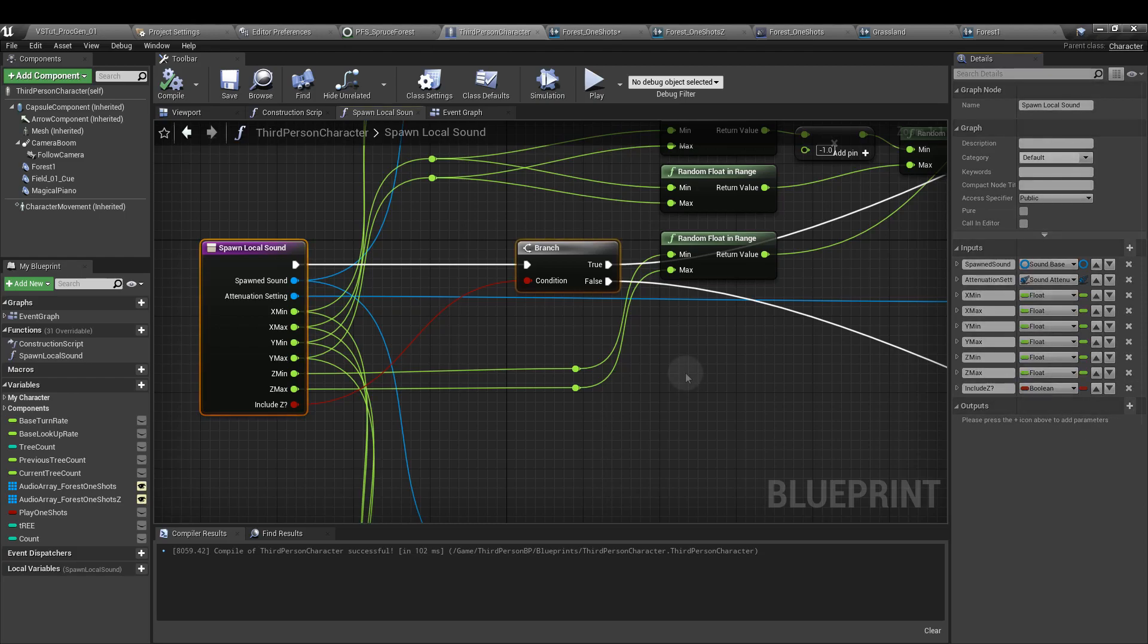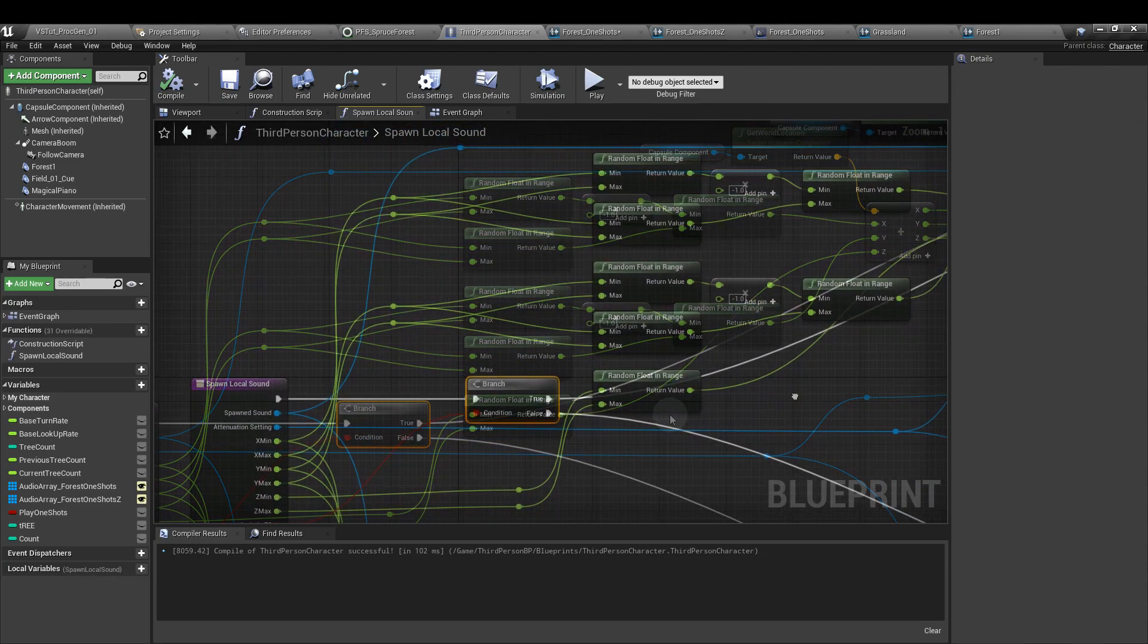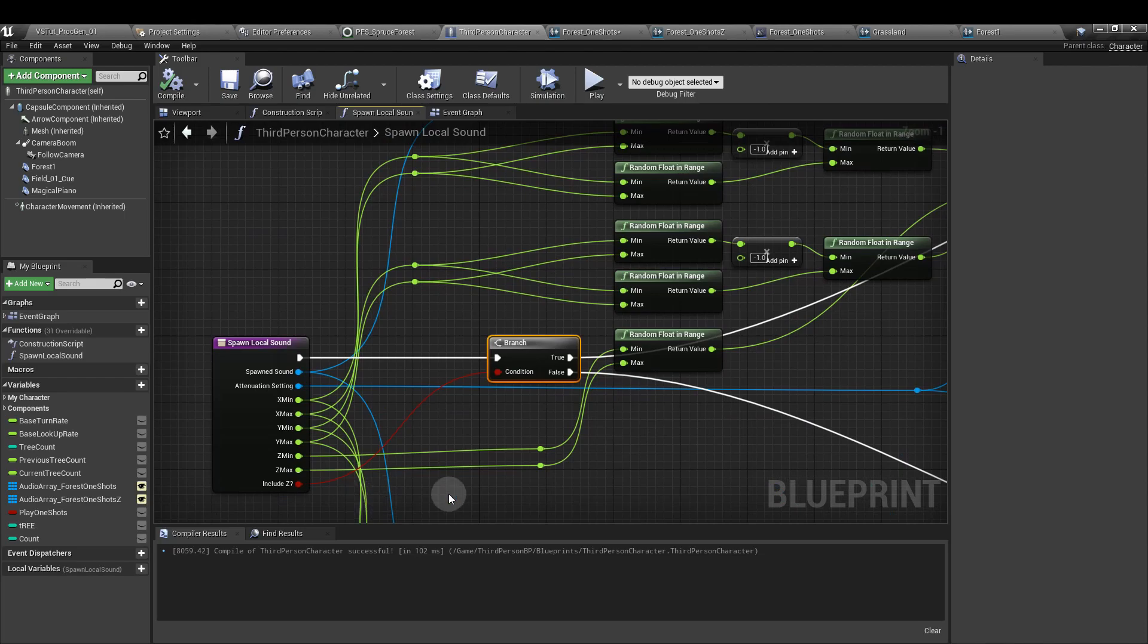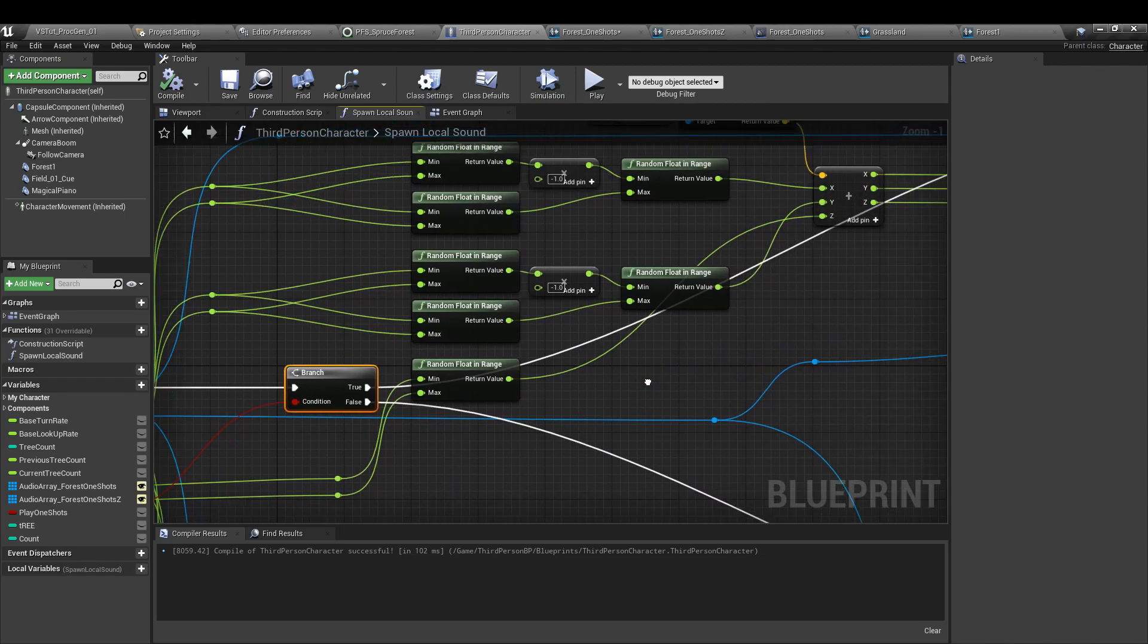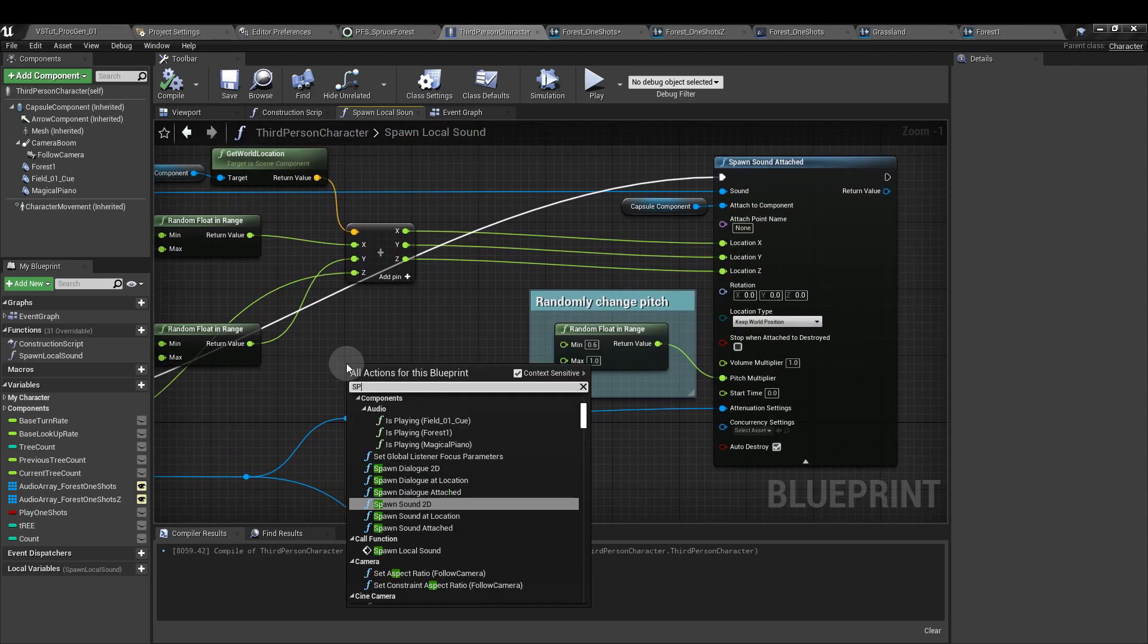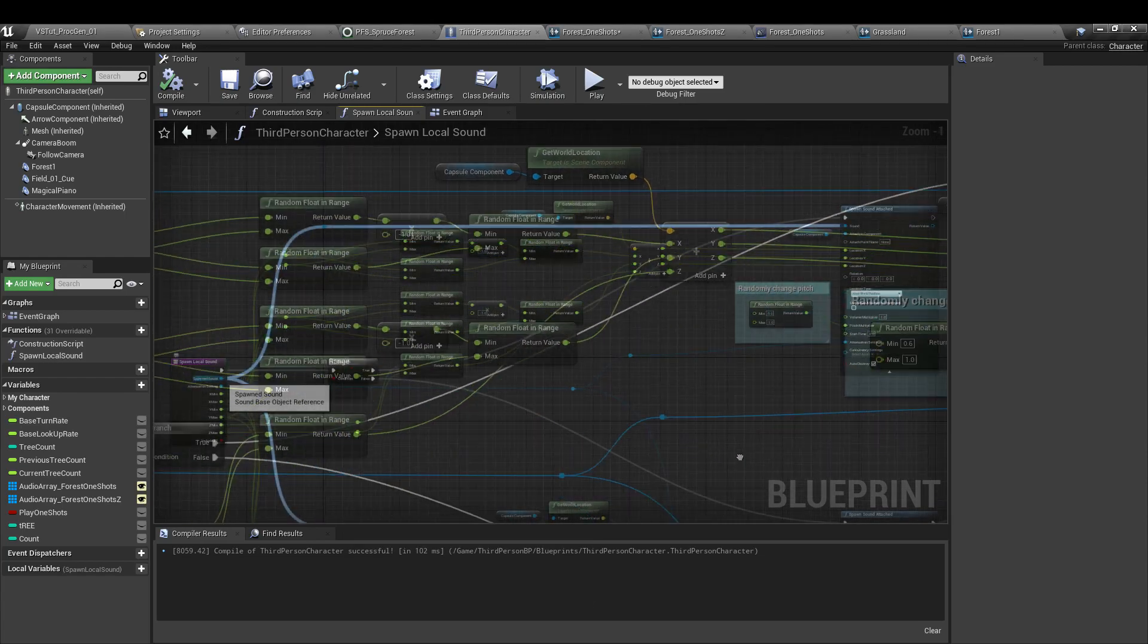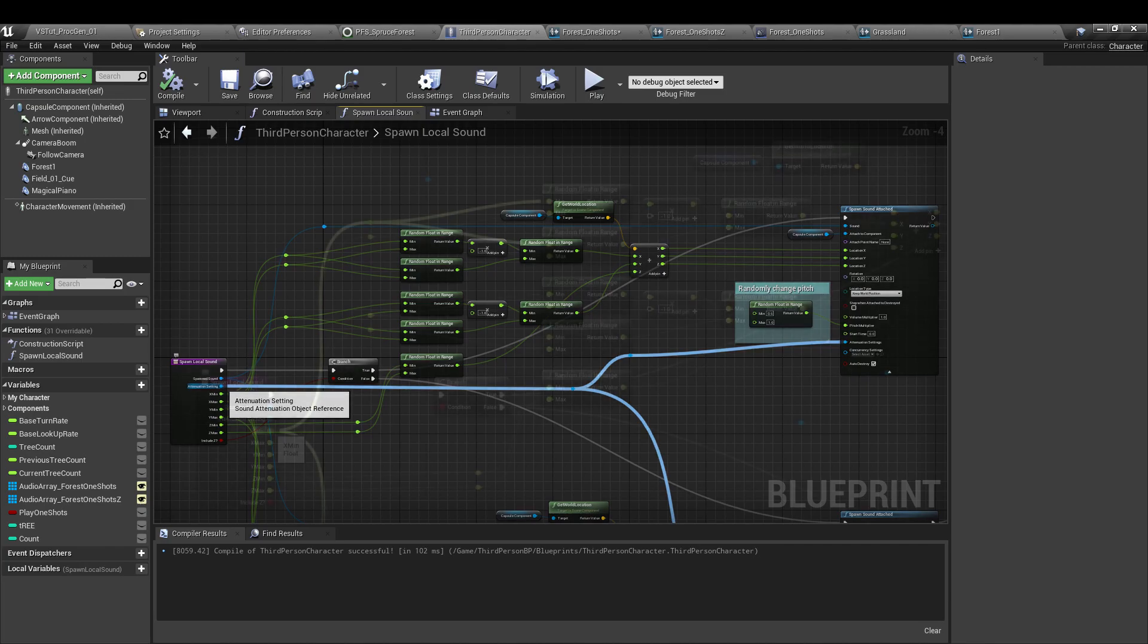From the execution pin, we want a branch. So let's look at this one which uses the z axis. So from that branch, hook up the include z boolean to the condition. And then we want to go from true all the way along to spawn sound attached. This is the thing that we're actually going to update with all of these settings. From spawn sound, we want to run out and attach that to the input sound on the spawn sound attached node. From attenuation setting, we're just hooking this up to the attenuation settings.